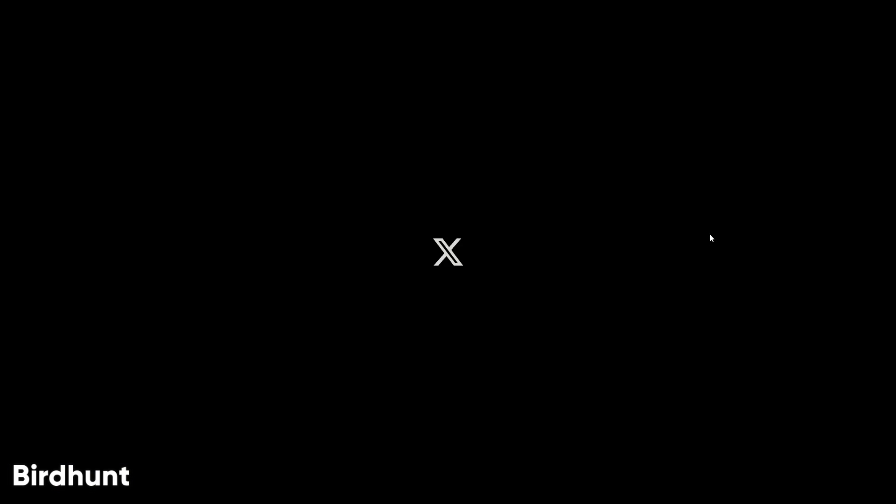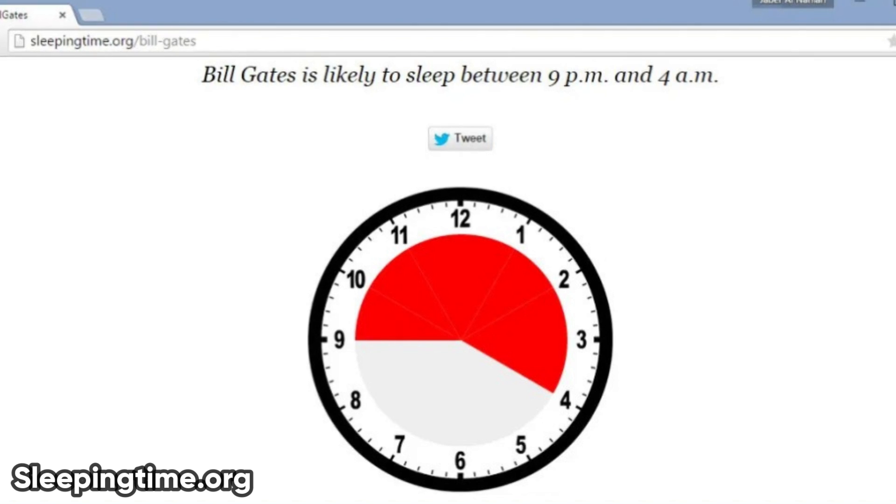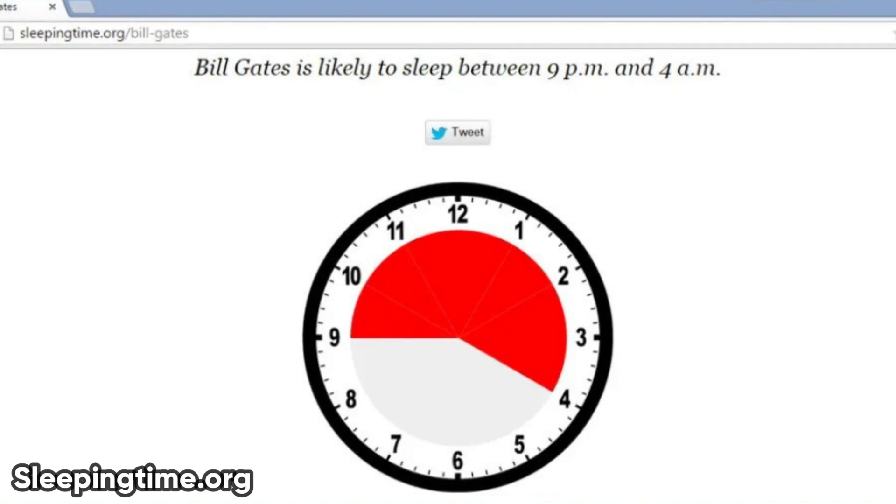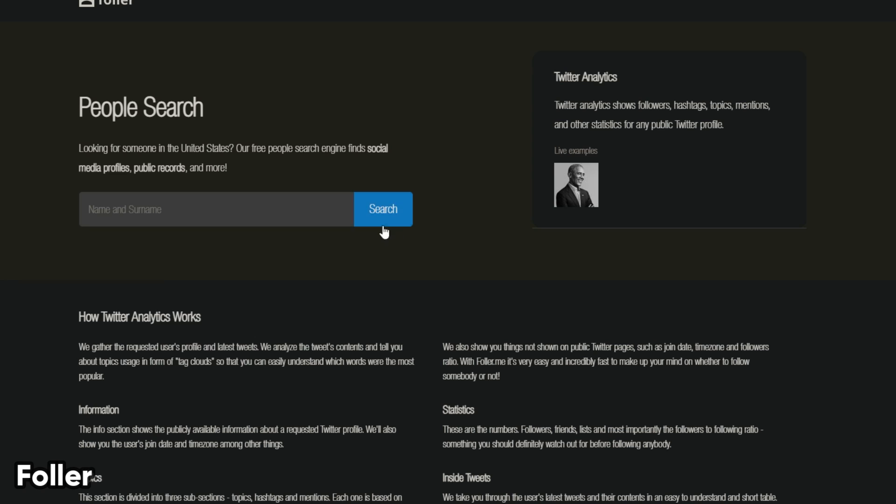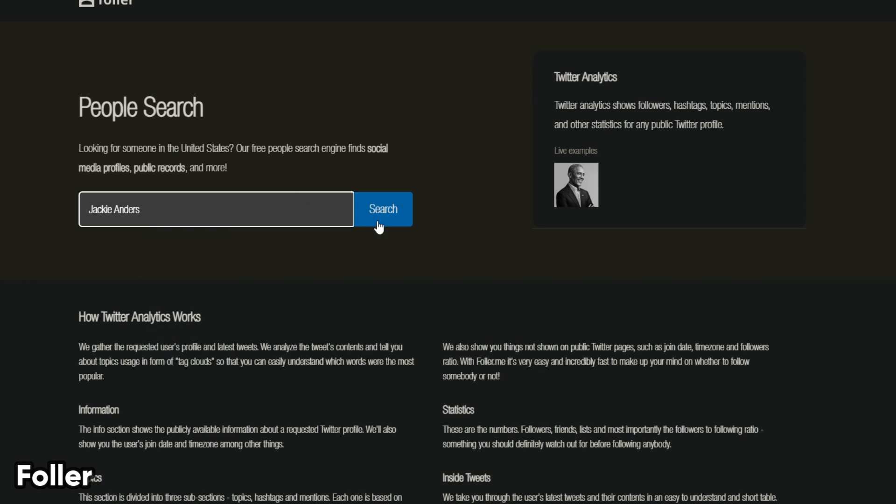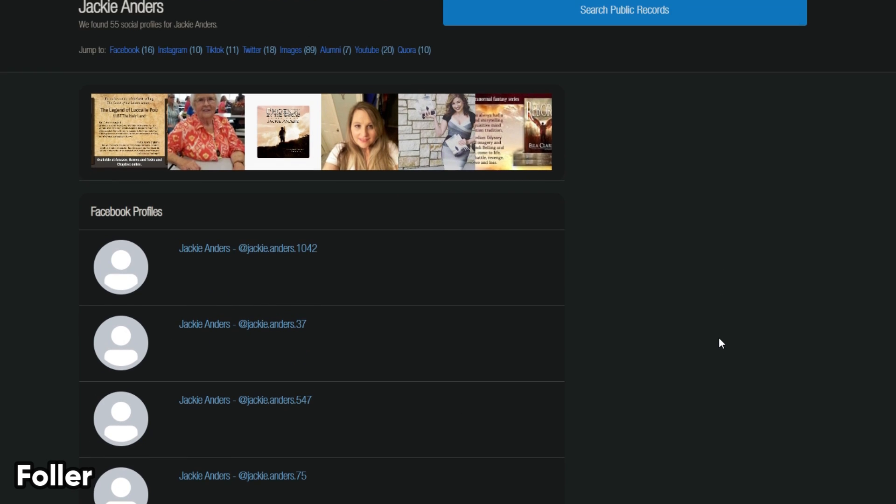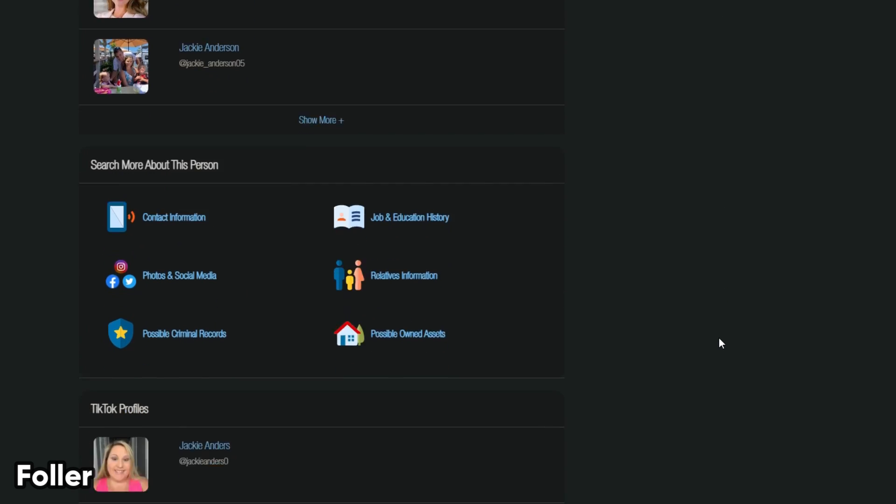Birdhunt geolocates tweets within a certain radius. Sleepingtime.org shows the approximate sleeping schedule of Twitter users. Follera is a Twitter analytics application that gathers near real-time data about topics, mentions, hashtags,